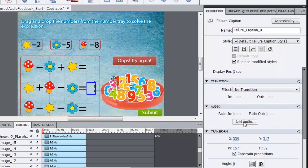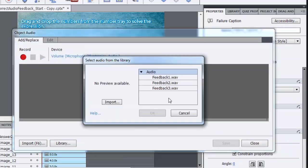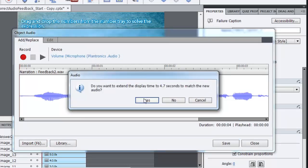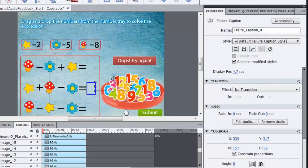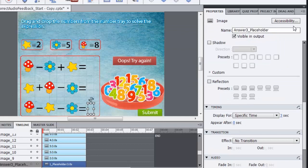So I will go to add audio and here again I have it in library. Feedback 2, OK, save, yes of course, close and then we have this last one.